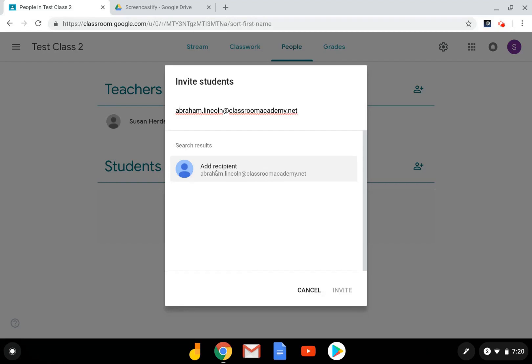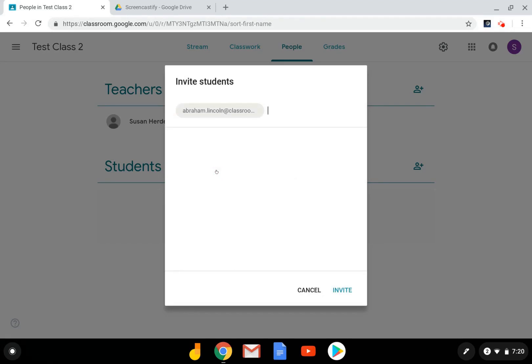You'll notice I now have a recipient. I select the recipient. At this point, I could add another student if I had multiple students, and I'm going to select invite.